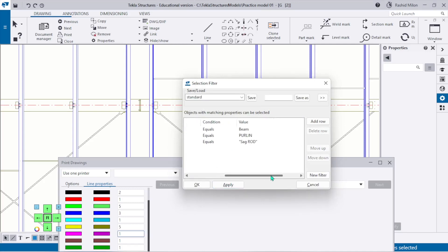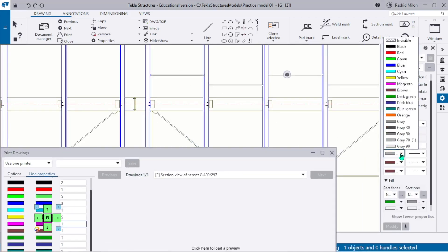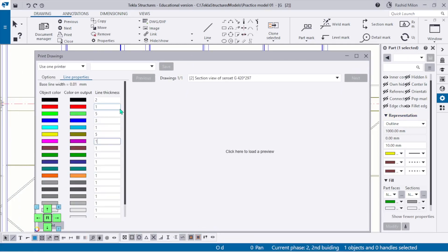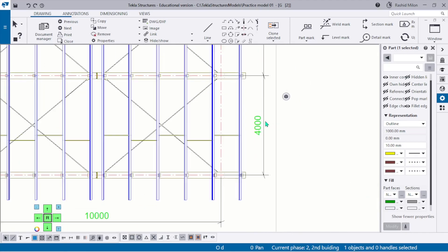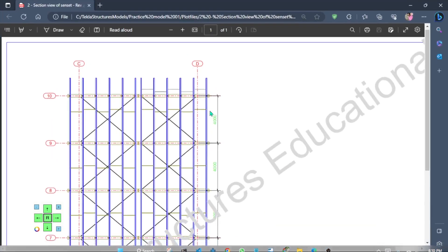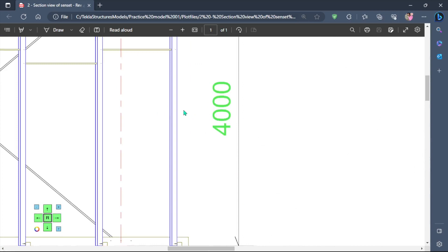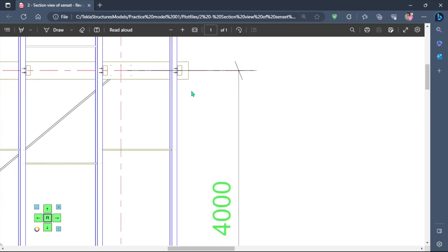I want to change the sag rod to a lighter color. I came to Filter, then sag rod - just now my sag rod is selected. I change this sag rod to gray 70. If I put gray 90, this color will be very light - you can see it but it will be very faint. I already have a printed drawing ready. If I go to Drawings, you can see the mark from Tekla Structure - the color thickness is different, the line weight is different, the blue color is different, and the gray color sag rod is different.